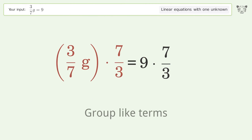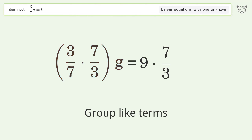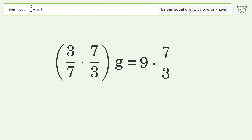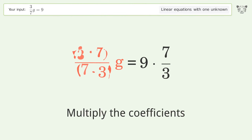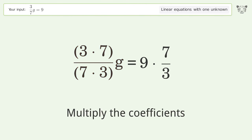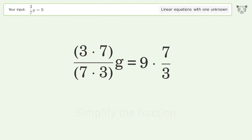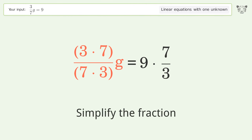Group like terms, then multiply the coefficients, and simplify the fraction.